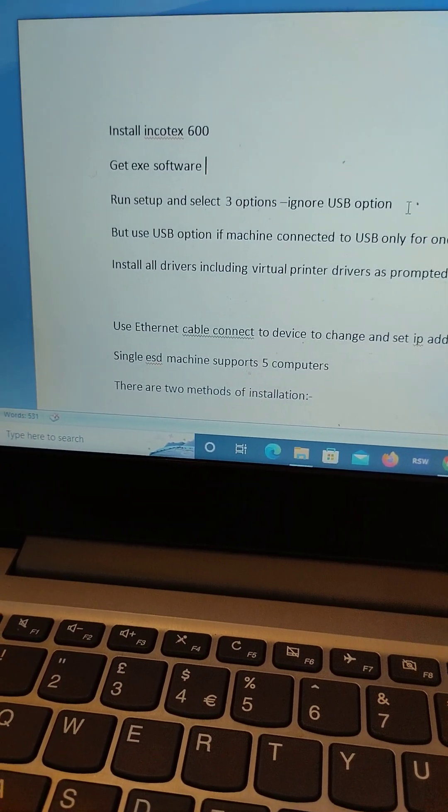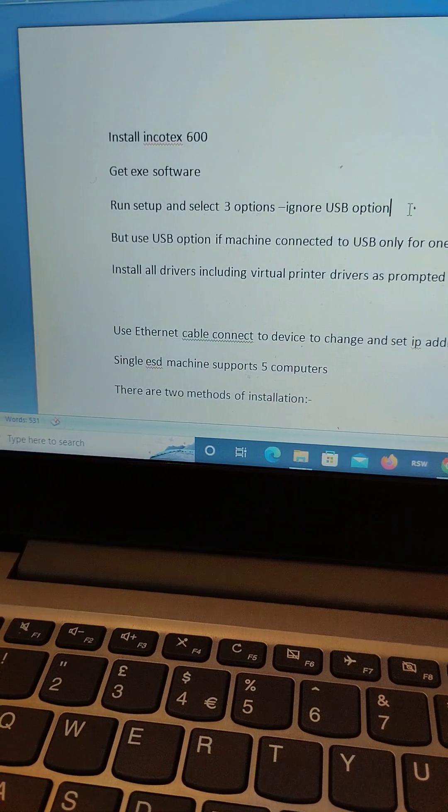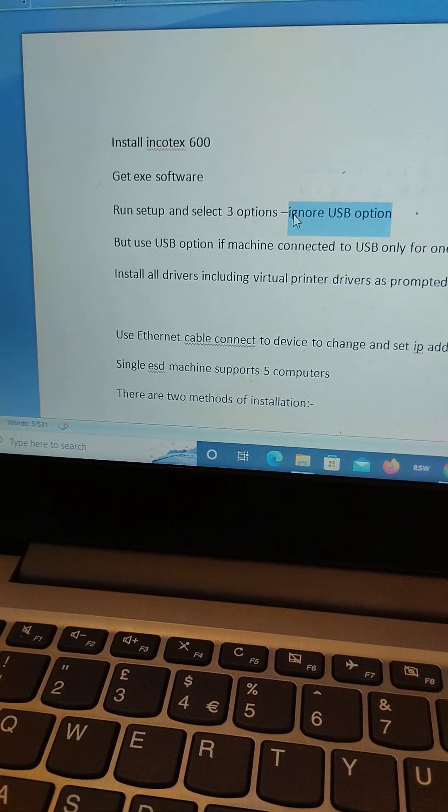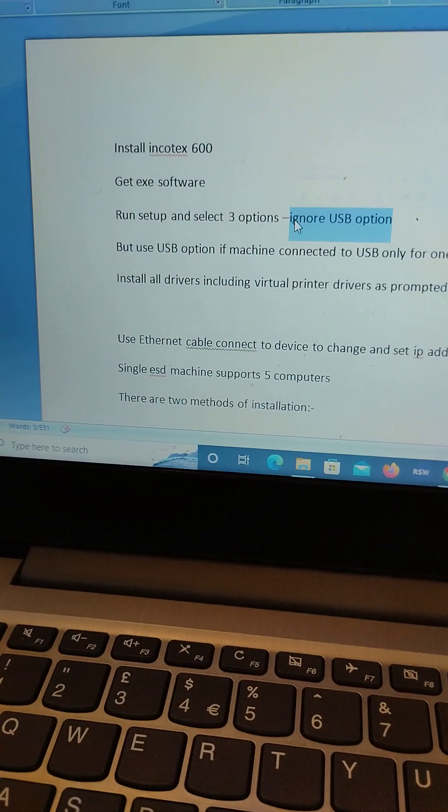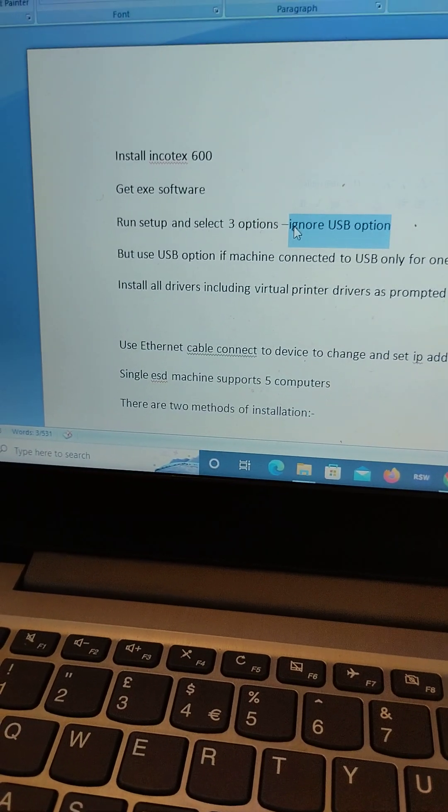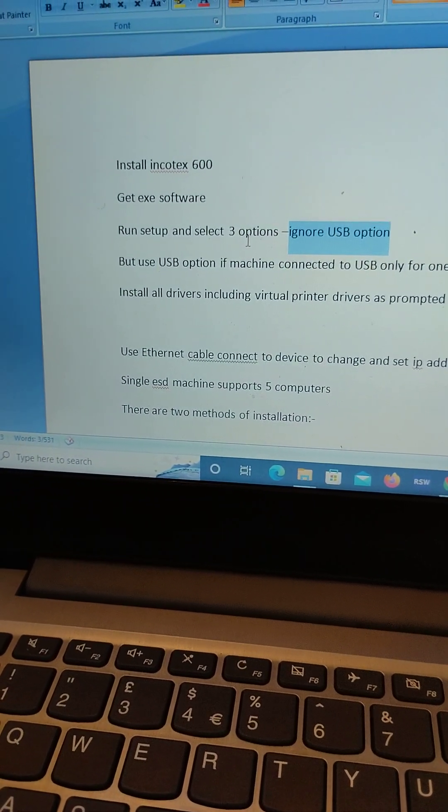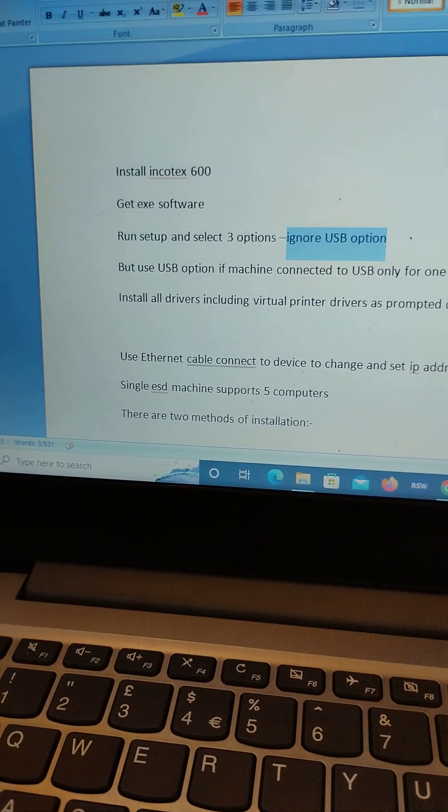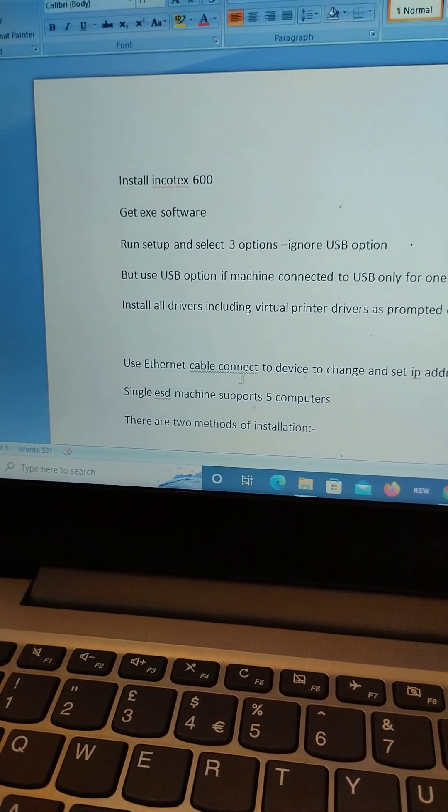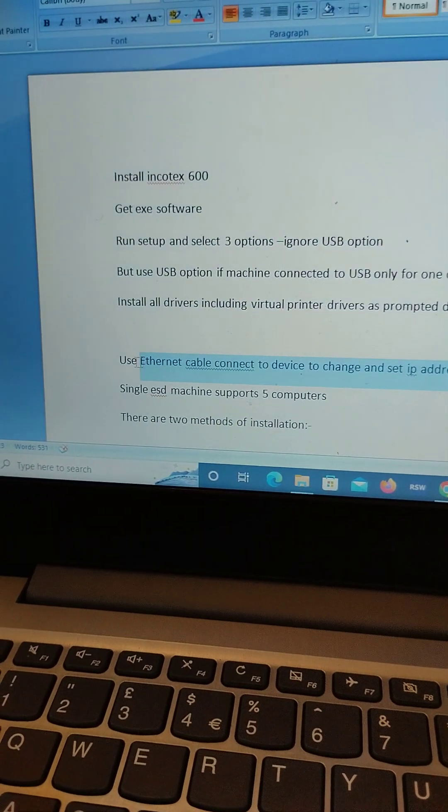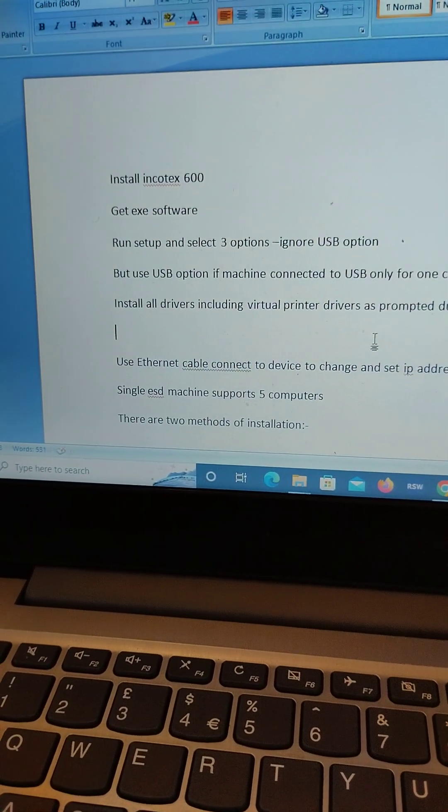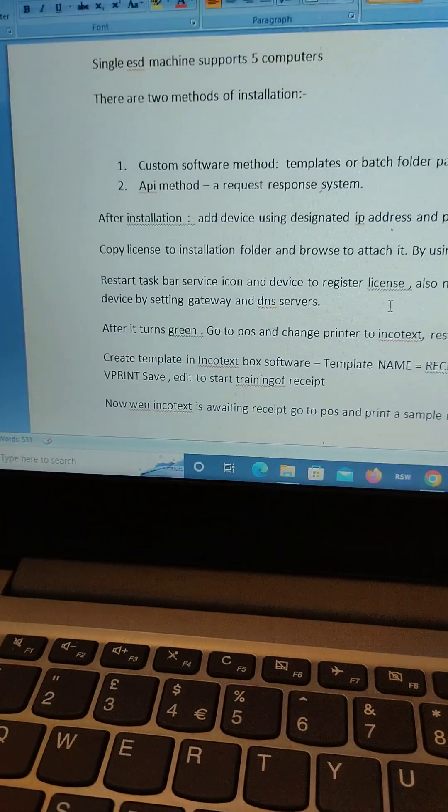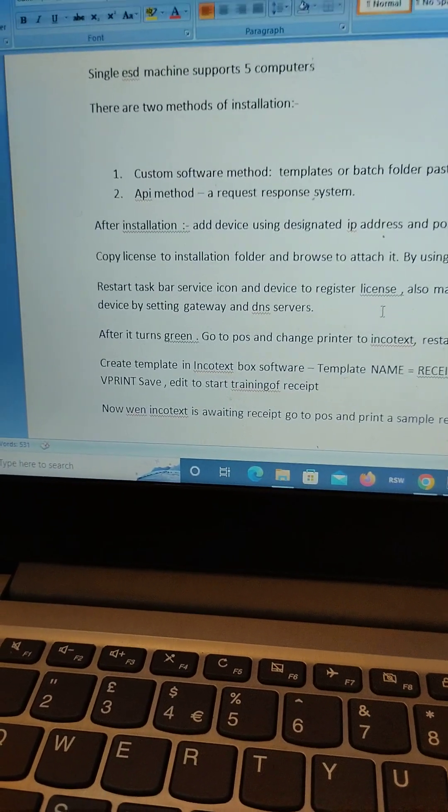To install the ESD there are three options. You can use the USB connected directly to the computer, which means the ESD is not going to be shared across a number of computers. But if you want to share across a number of computers, the other way is to use ethernet cable and make sure that when you're installing you choose the option for ethernet. There are many ways of installing.